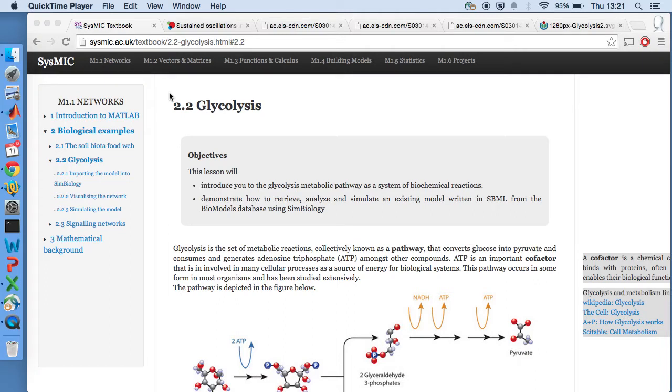Hi, my name is Phil Lewis. I'm just going to walk you through the glycolysis biological example and how to do everything in MATLAB and SimBiology.